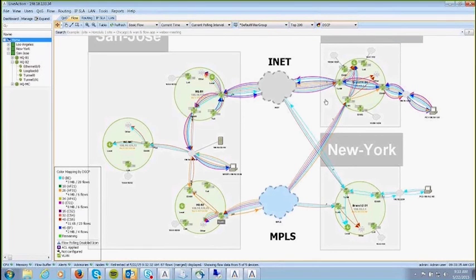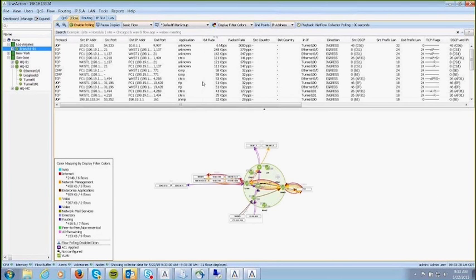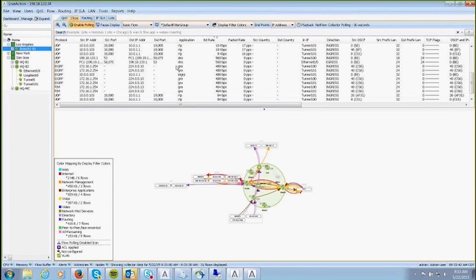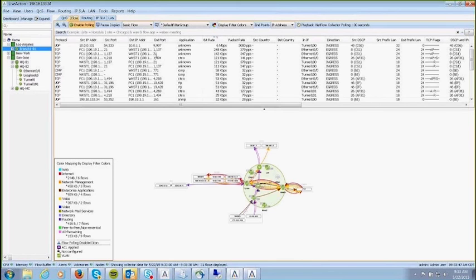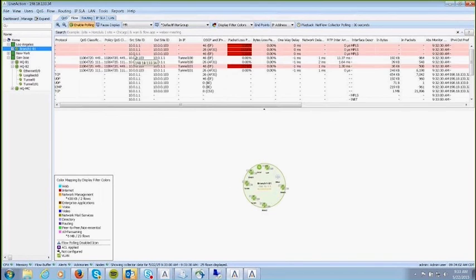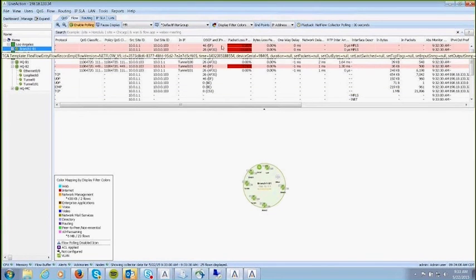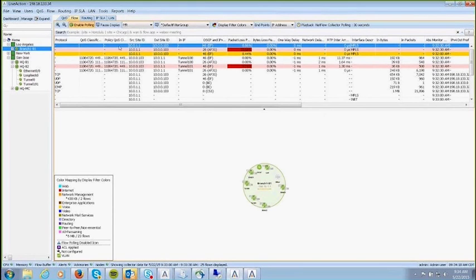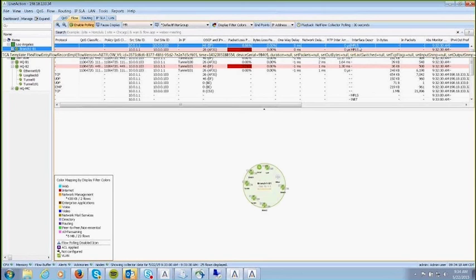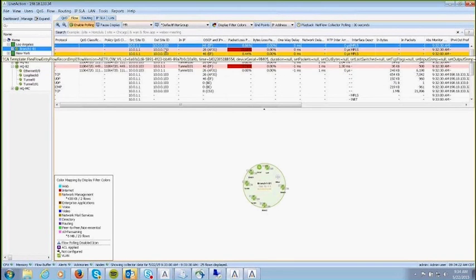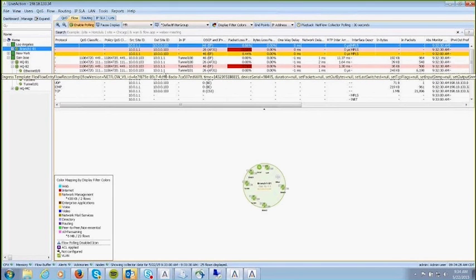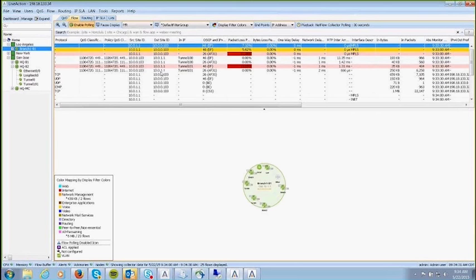The information is gathered via flexible NetFlow — NetFlow version 9 flows — calculating bytes in, bytes out, packets in, packets out, applications, and more. LiveAction supports multiple flow types, including PFR flows coming from the device. You can see the ingress flow with a DSCP-EF value of 46, packet loss, and interface description. LiveAction gathers these flows to alert, alarm, and show conditions happening within a PFR environment.